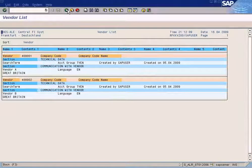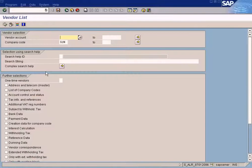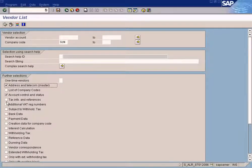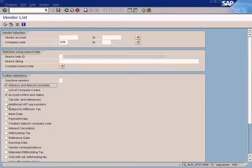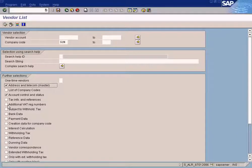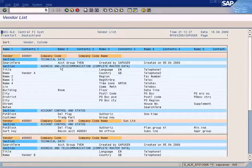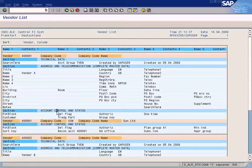Let's say I want to see the address, and so see, address is listed, account control and status listed.